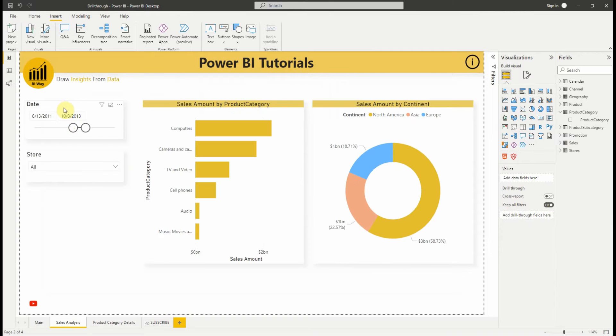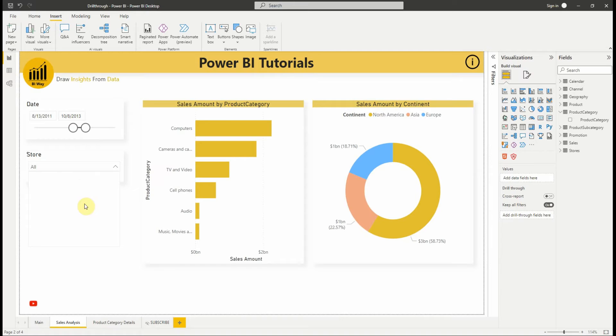Let's go to the source page and change some slicers. As you can see, the date is filtered, let's now choose a store.